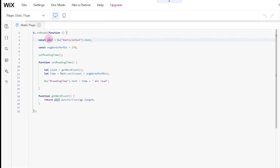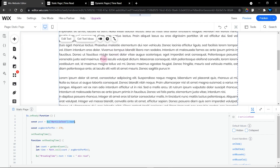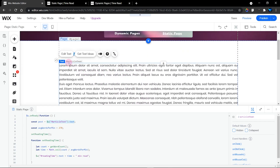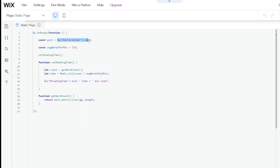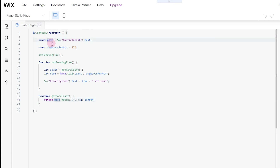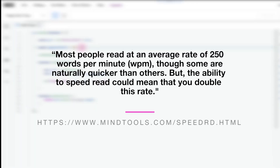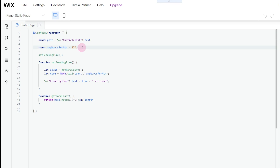The next item is a constant called 'post' — I've assigned the article text, which is the ID of my article text element, to this constant. So all the text items are assigned to this constant. Next we have 'avgWordsPerMinute'. Some researchers say it takes approximately one minute to read through 260, 265, 270, or 280 words — it depends on the research. For this tutorial, I'm going to use 270 words, assuming it takes approximately one minute to read through 270 words.